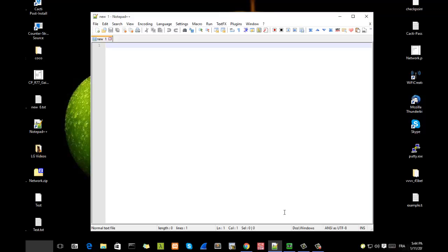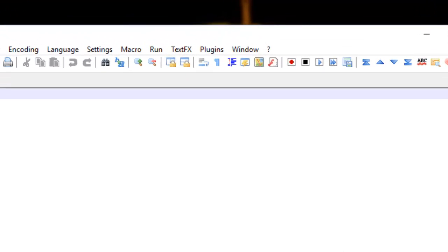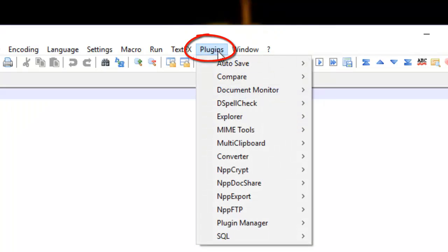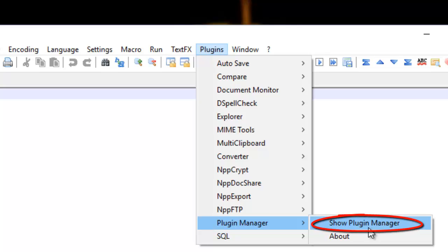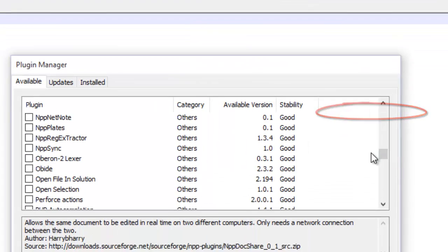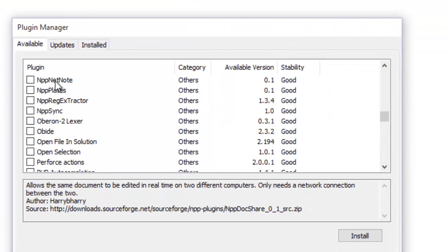First of all, we have to install a plugin. This plugin is called Notepad++ NPPDocShare. As always, I go to my Plugins menu, then Plugin Manager, then Show Plugin Manager. In the list of available plugins, I have to search for the plugin called Notepad++ NPPDocShare.